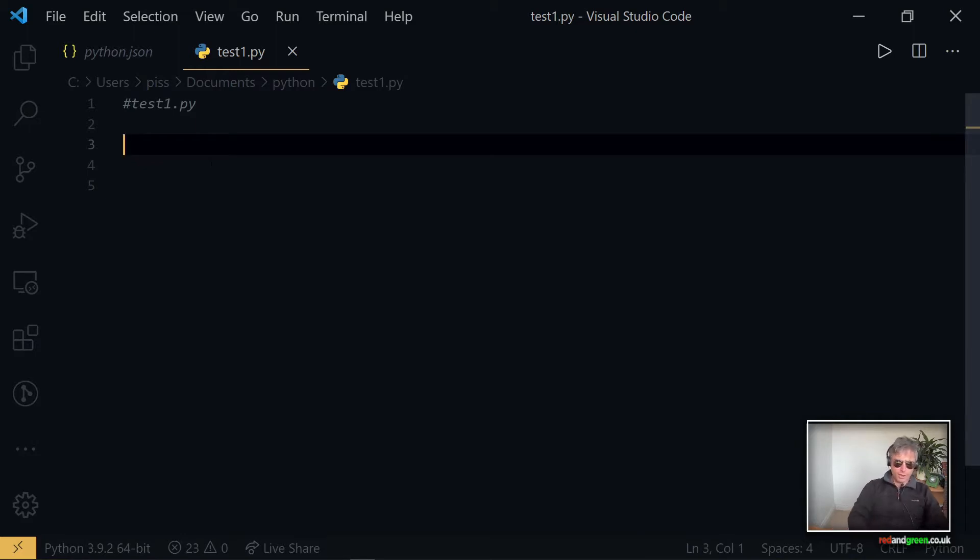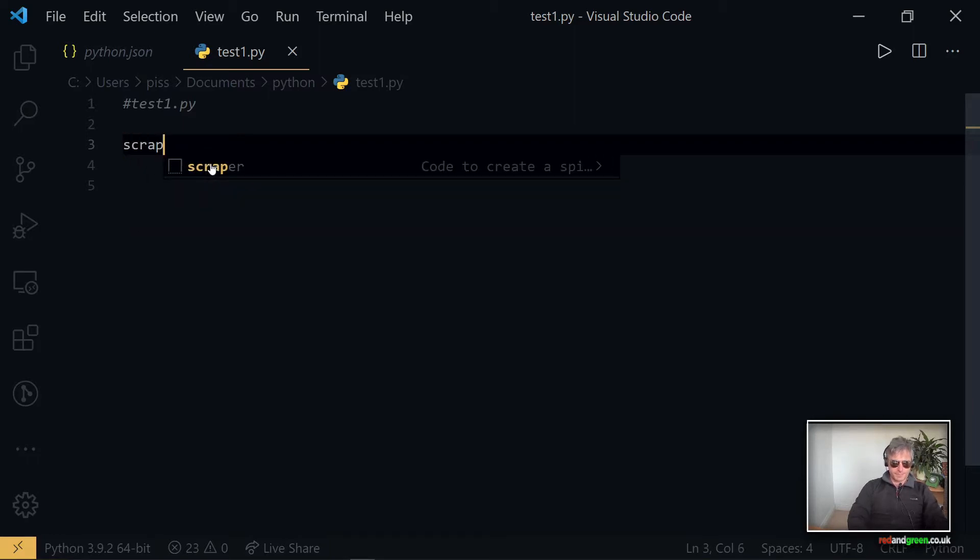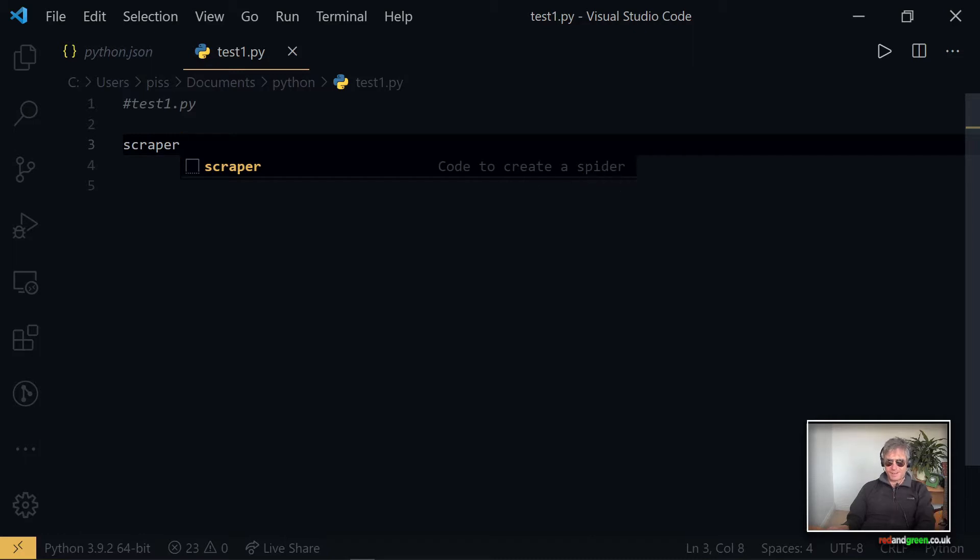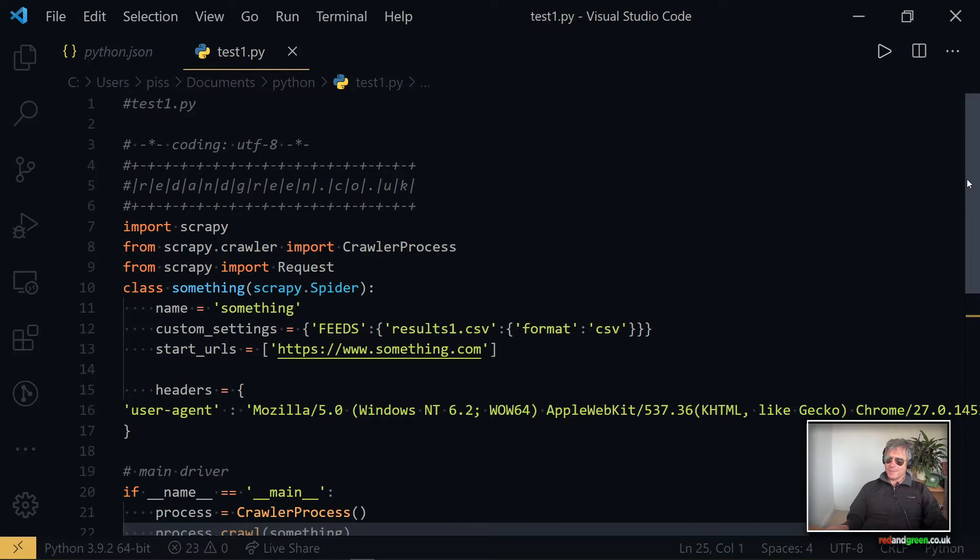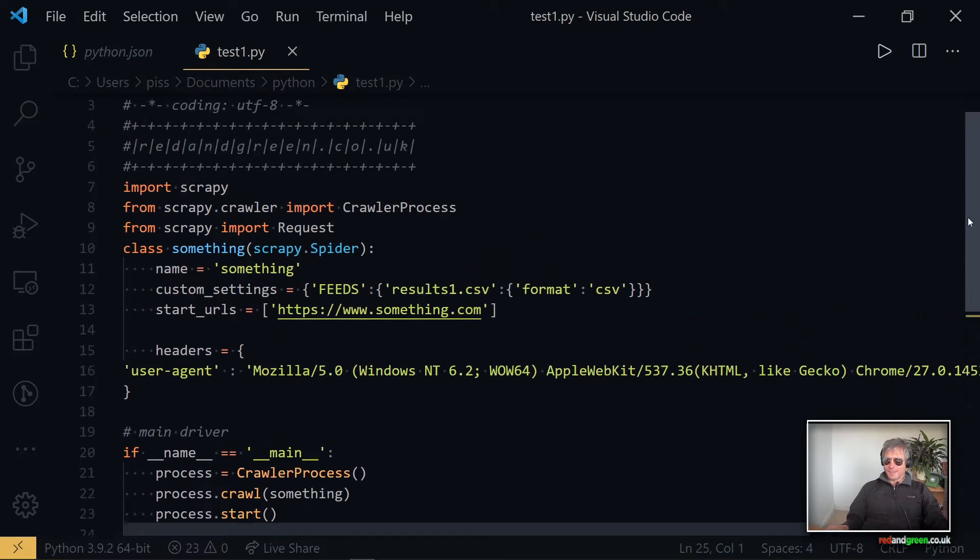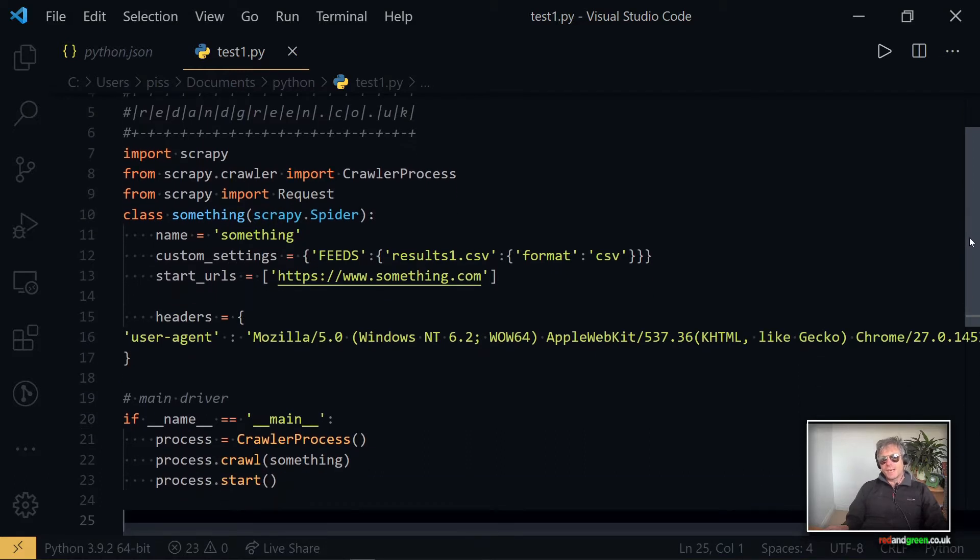So let's go a bit further and I just want to show you how far I've got with scraper - I didn't want to call it scrapy in case it conflicted. You can see here there's a bit of description: code to create a spider. Press enter and would you look at that, how cool is that? You've saved a lot of typing.